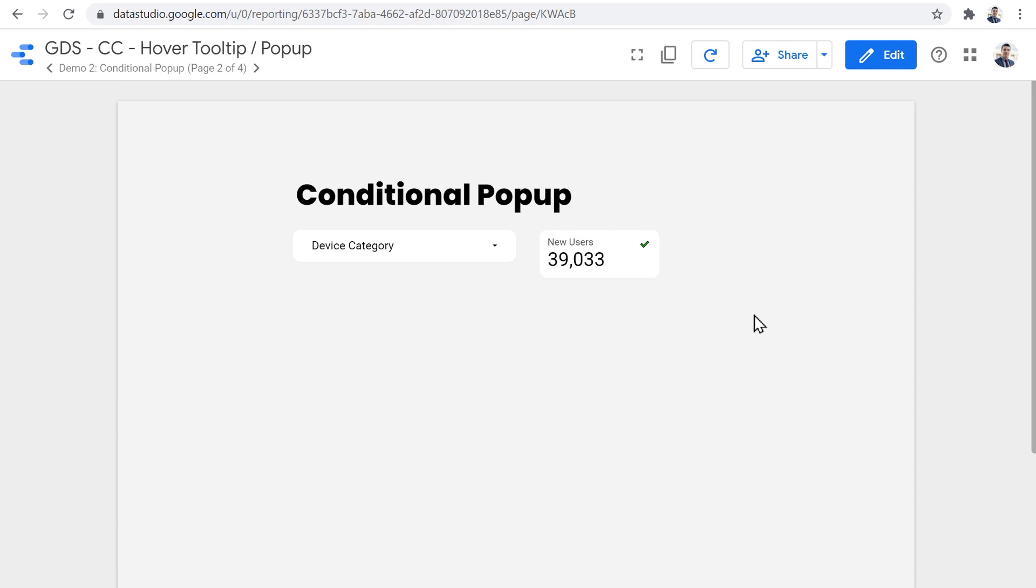If you remember at the beginning of the tutorial, I said we have to assign a data source and a metric to the tooltip component. And we'll get to that later. Now we can see how we can use that metric to change the behavior of the component.